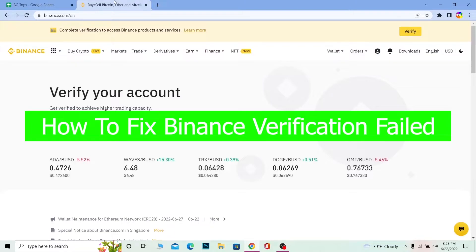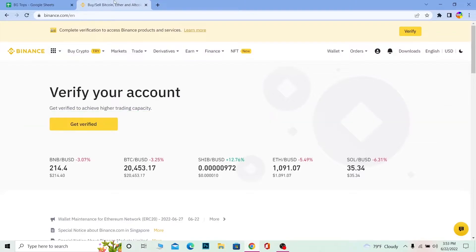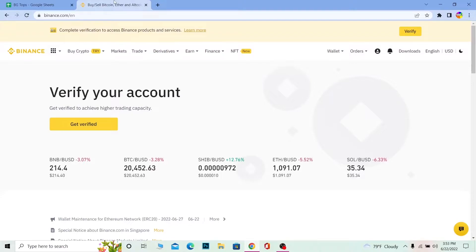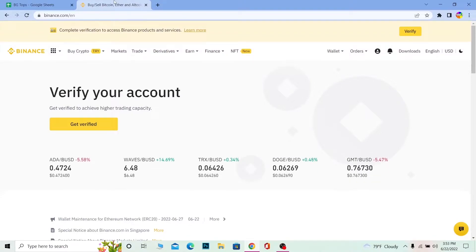For those who do not know, Binance is a crypto trading platform where you can buy and sell crypto. In order to have full access of Binance — like to buy, sell, receive and transfer crypto — you need to verify your account. This verification is required so that Binance can collect customer details for security reasons; they don't sell it to anybody.